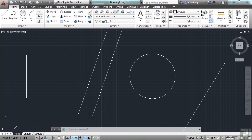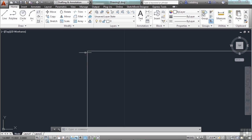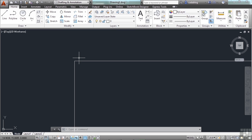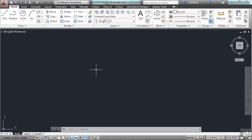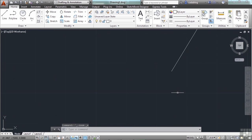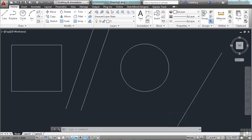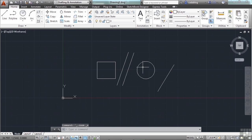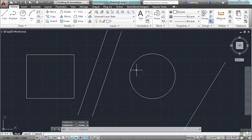Zoom extents will zoom all the way out to display the extents of your drawing line work in your workspace area — a great way to navigate in your drawing very easily and quickly. For example, if I'm zoomed in tight to one corner and want to get to the other corner, instead of panning repeatedly, I can double-click the scroll wheel to zoom all the way out, then pan and zoom to get there quickly. That's probably how you will do 95% of the navigation in your file.